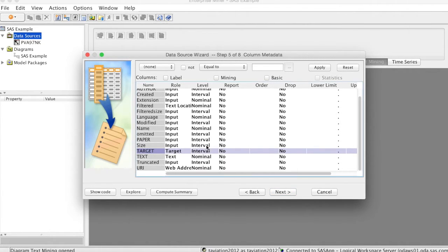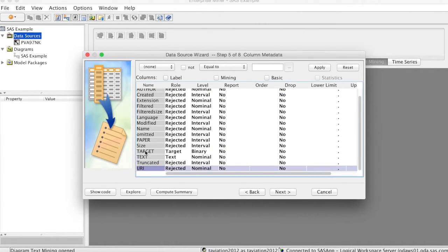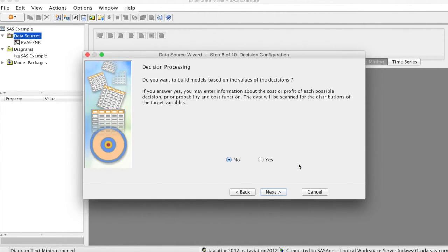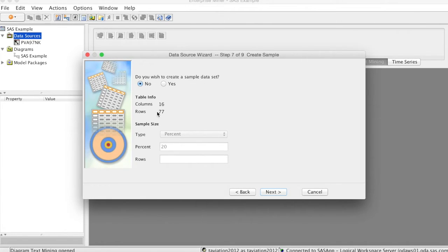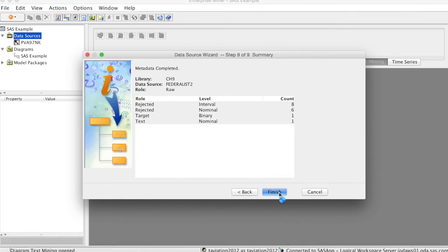We change the level of this target variable to binary. Other variables are considered irrelevant for that purpose, so we change their level to rejected. These variables are mainly metadata of the documents, and we focus mainly on the text content. Then click Next and continue to click Next. On Step 7, we can see some information about the data. The data has 16 columns and 77 rows. We continue to click Next and click Finish.